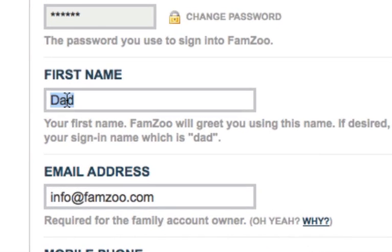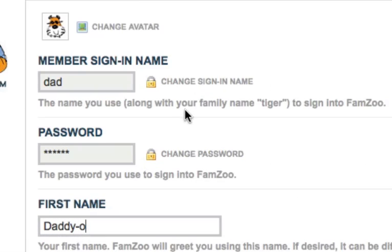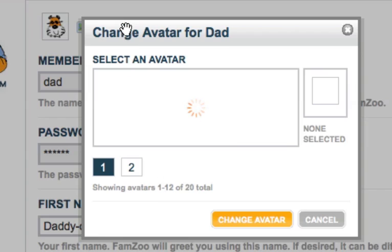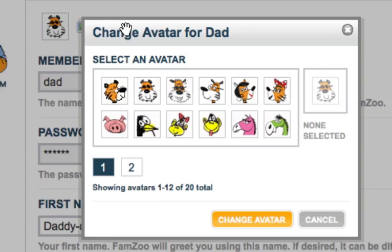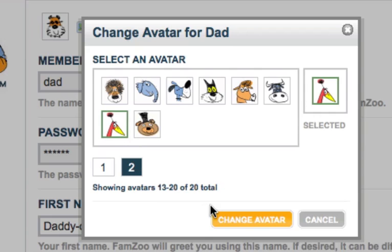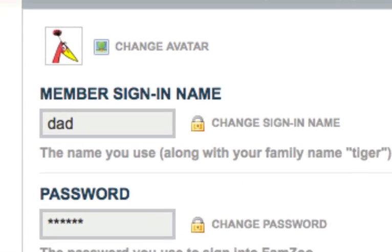Typically, all you do is fill in a field to change a setting, but a few items like avatar, sign-in name, and password are updated by clicking on a link just to the right of the field and following the instructions in the pop-up. Changes to these settings happen right away when you click on the Change button in the pop-up.